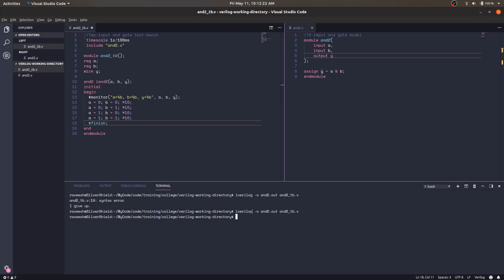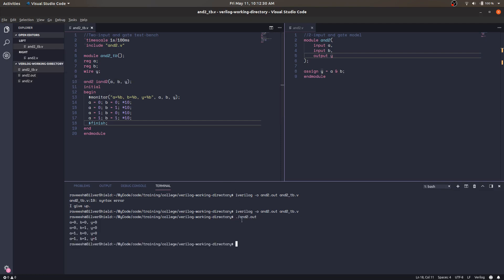Now we will compile it again. It compiled successfully and we have the 'and2.out' file. We run 'and2.out' and as you can see the output is: a=0 b=0 y=0, a=0 b=1 y=0, a=1 b=0 y=0, a=1 b=1 y=1.